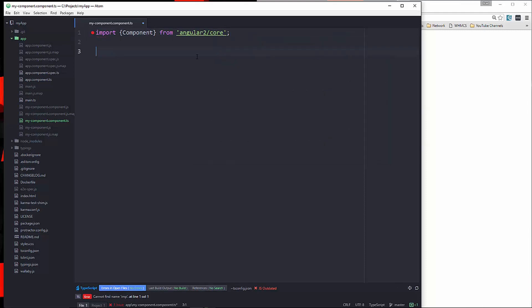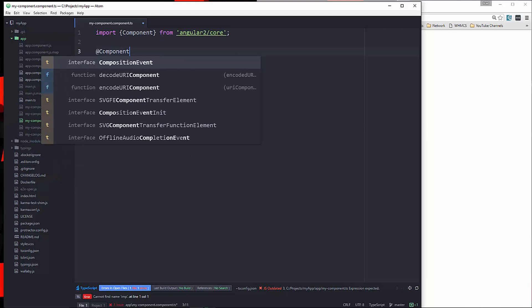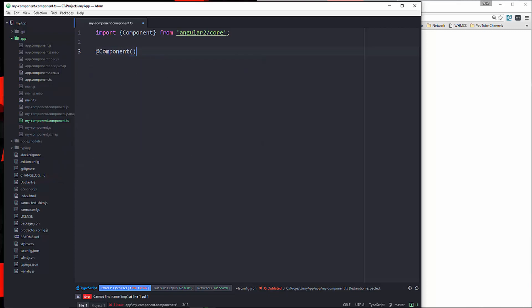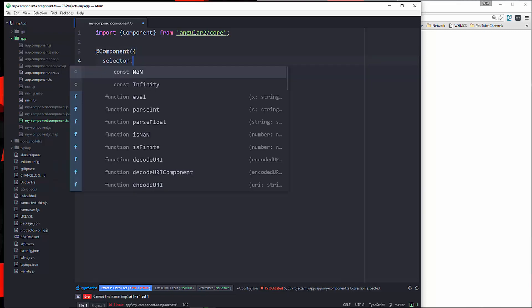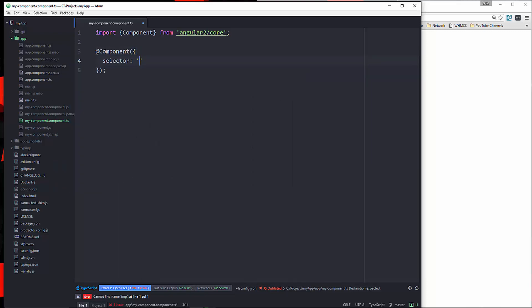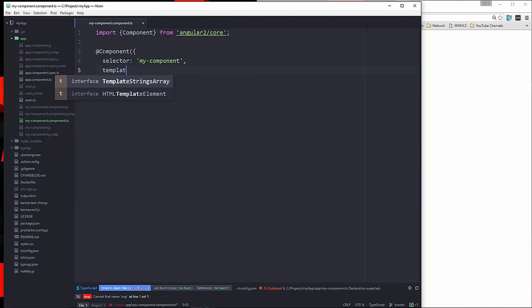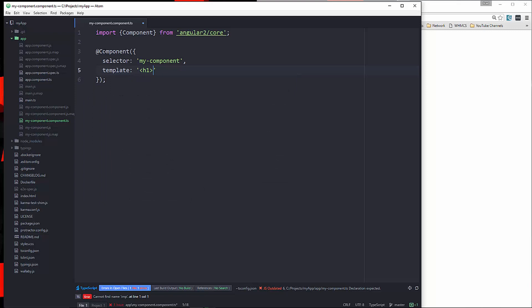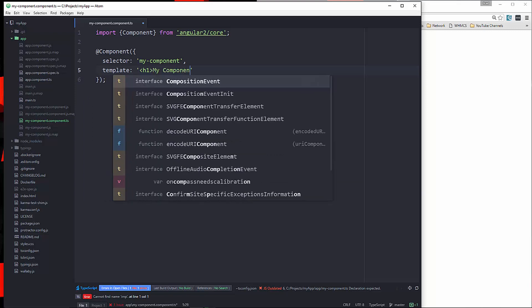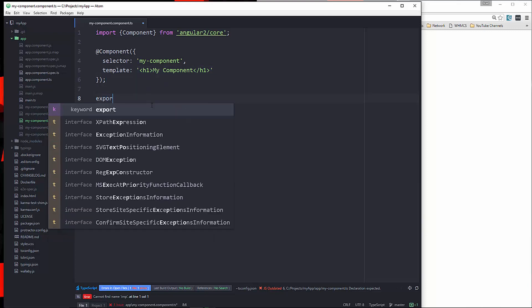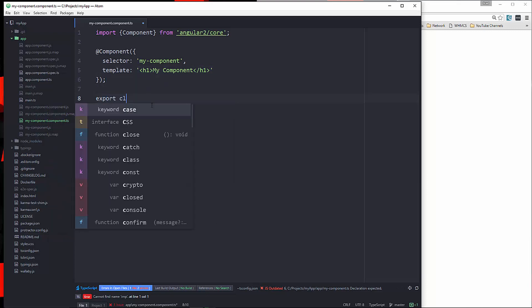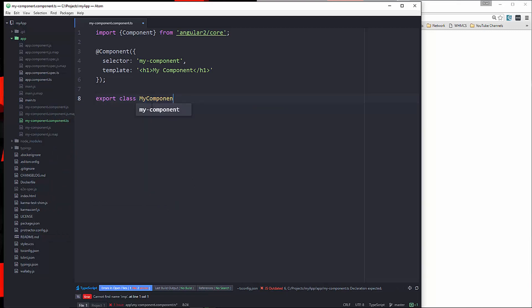and that's going to be from @angular/core. Alright, so next thing we want to do is create the decorator, so we're going to say @component, and that's going to take in an object. We'll define our selector, we're just going to say my-component, and then the template. We'll just put in an h1, and we'll say my-component, and then down here we'll create the class. So we're going to say export class MyComponent.